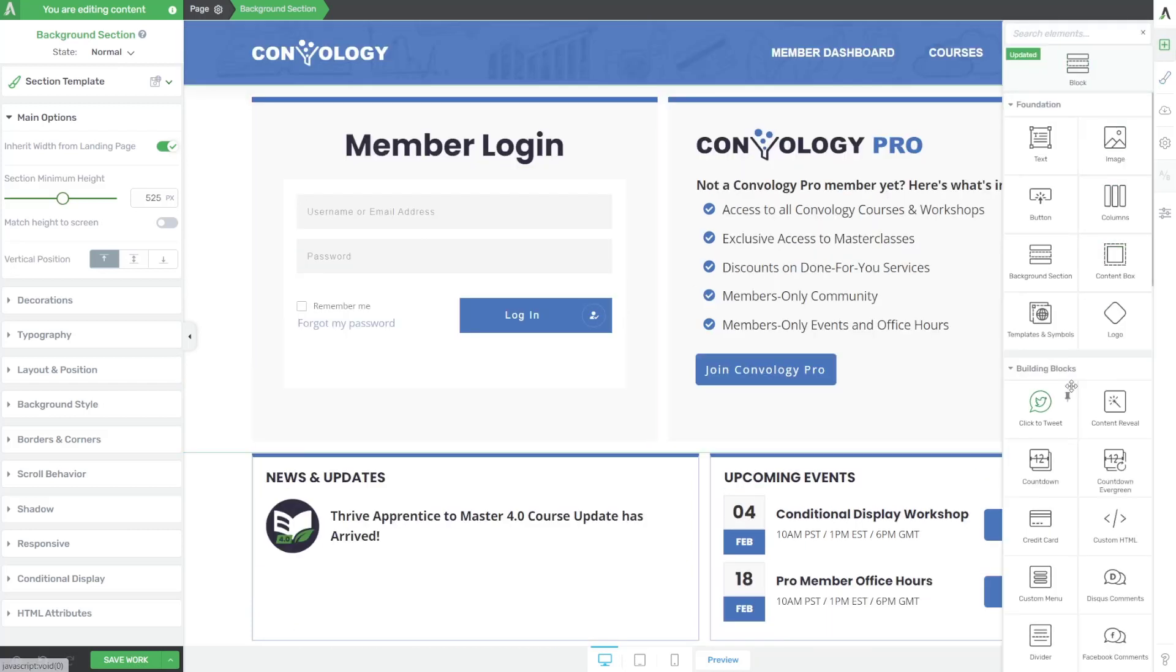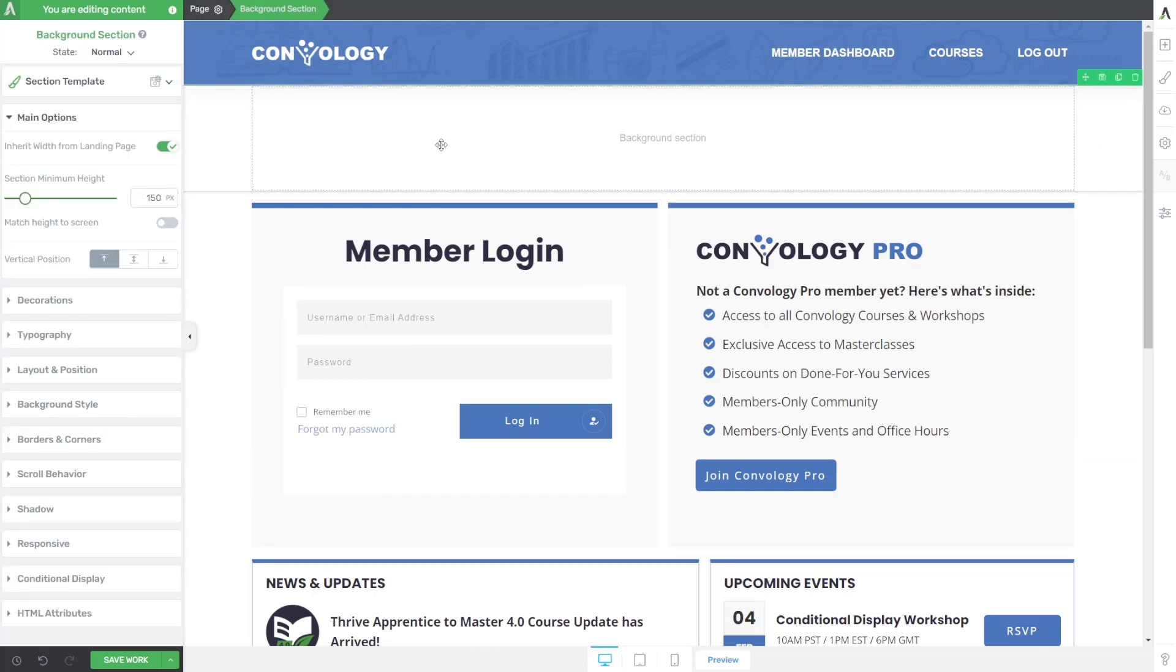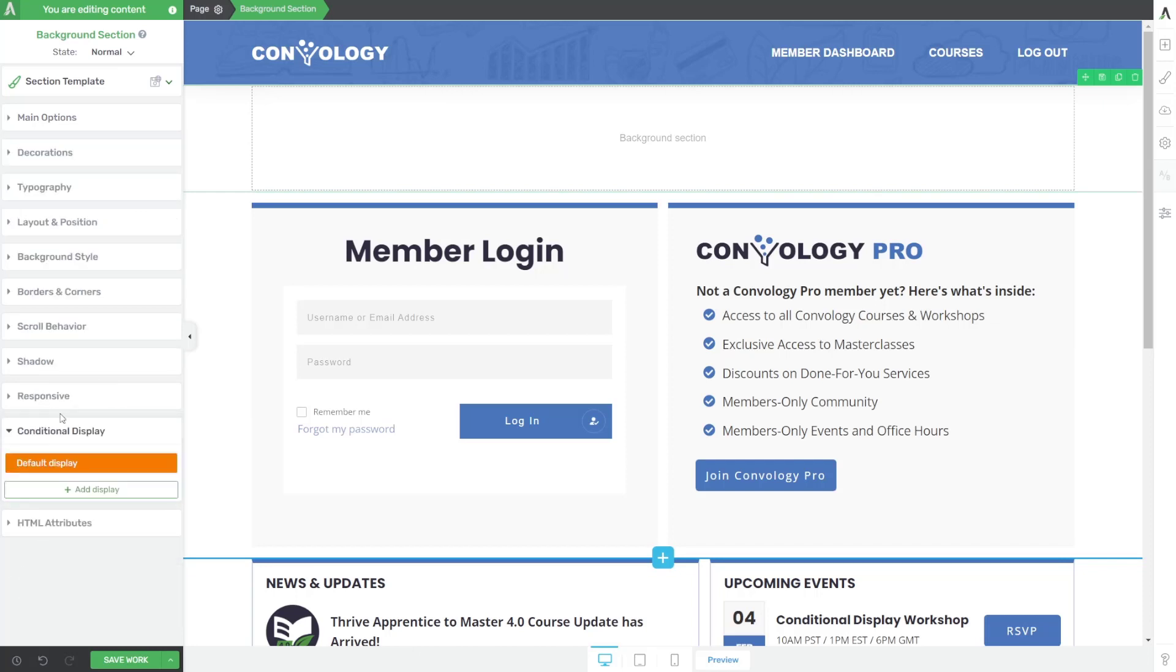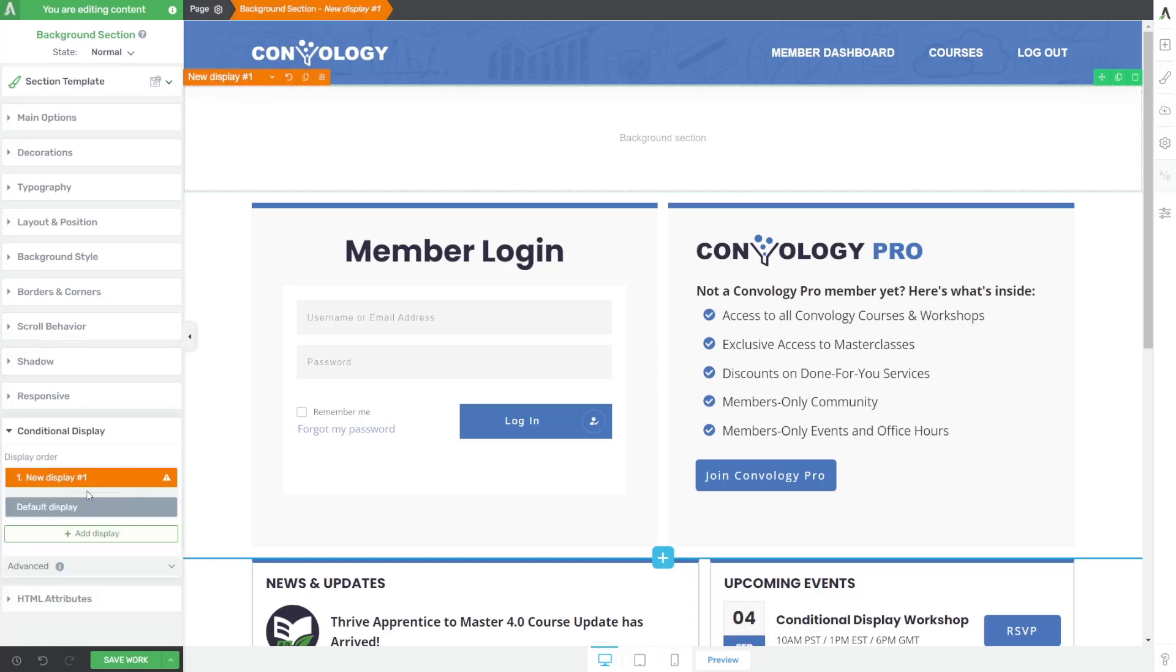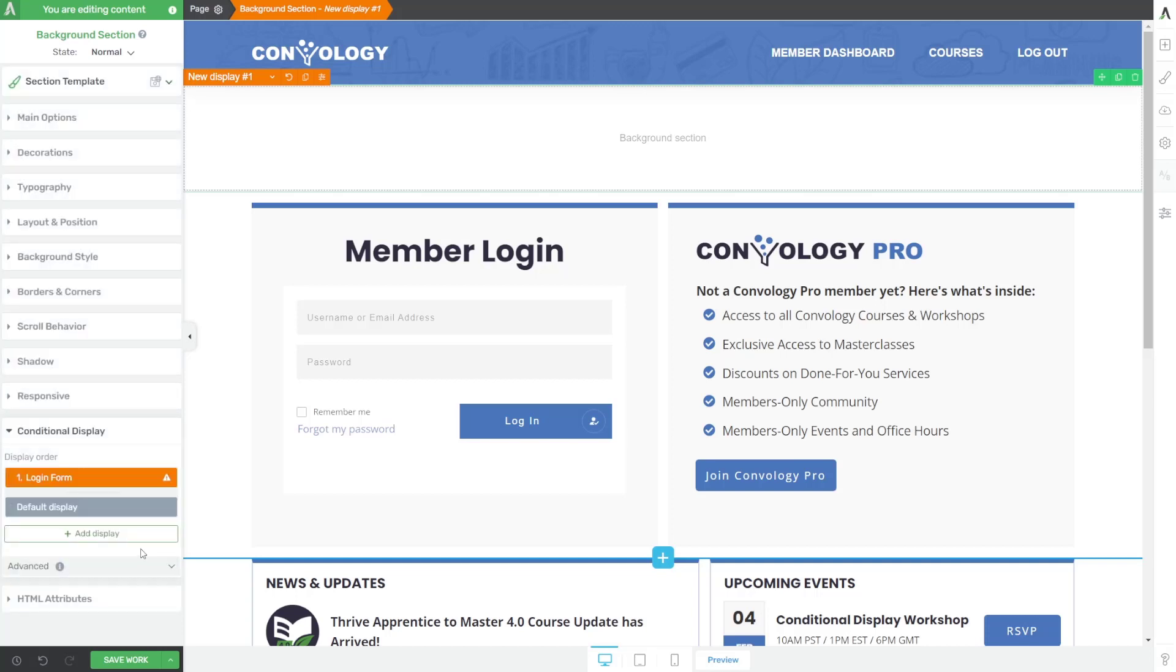So the first thing that I'm going to do is add a background section. And I'm using a background section because conditional display only applies to containers. So things like background sections and content boxes. Now, if I click on this background section and I scroll down on the left, you'll see this section called conditional display. This was added when Thrive Apprentice 4.0 came out on January 25th, 2022. By default, we have what's called default display, but we're going to add additional displays. Remember a logged in version and a logged out version. So let's go ahead and start by clicking add display and hover over the orange add display in the bottom left and click the pencil. And let's rename this our login form section and click apply.